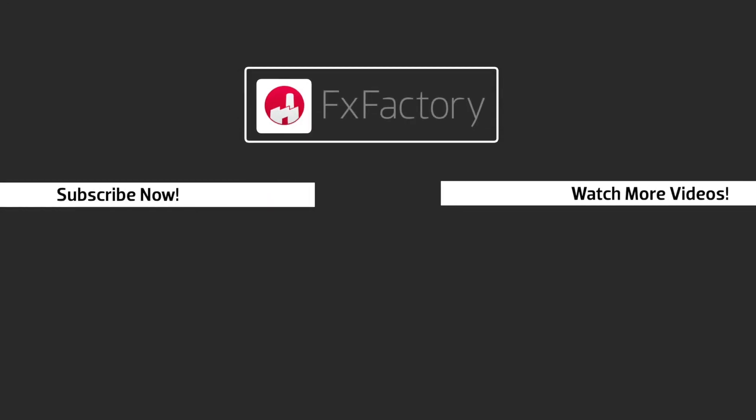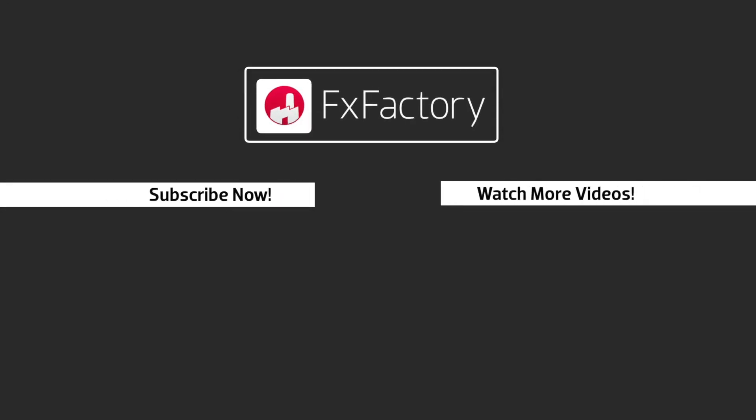FX Factory offers a huge selection of great effects. And if you don't have them yet, I suggest you go try them out at fxfactory.com. Subscribe to this channel for more great videos every week.